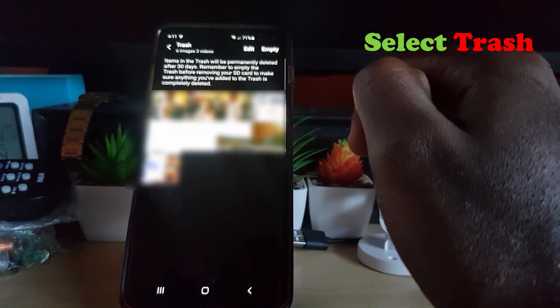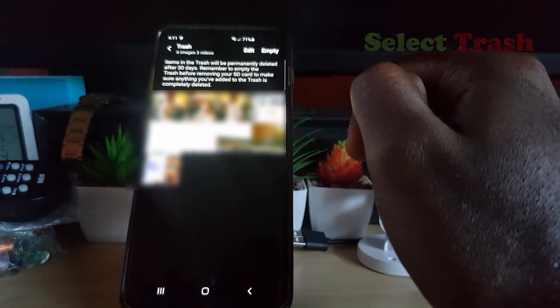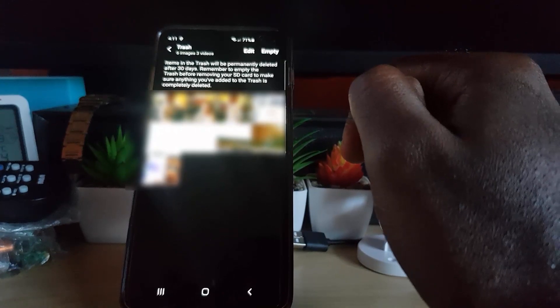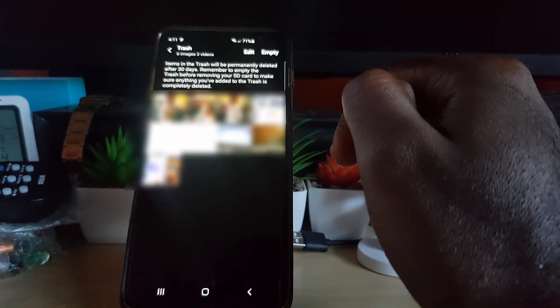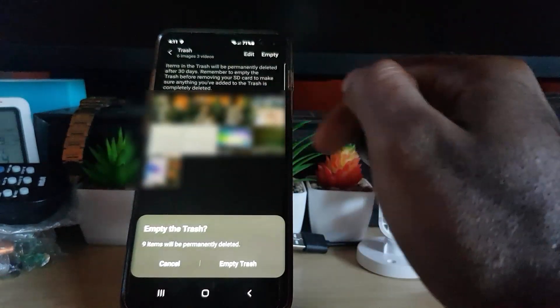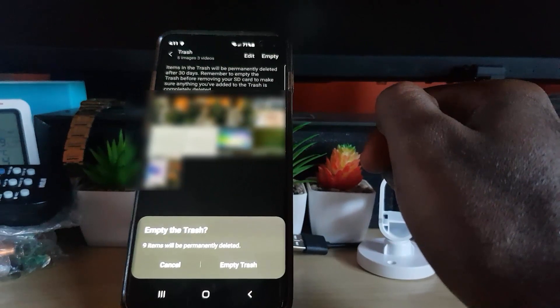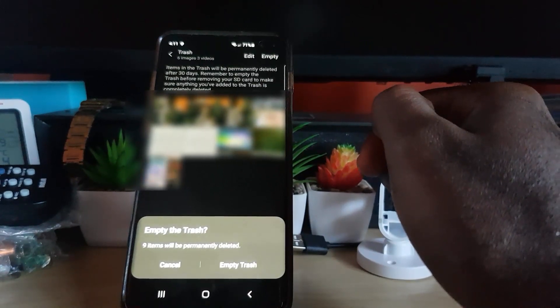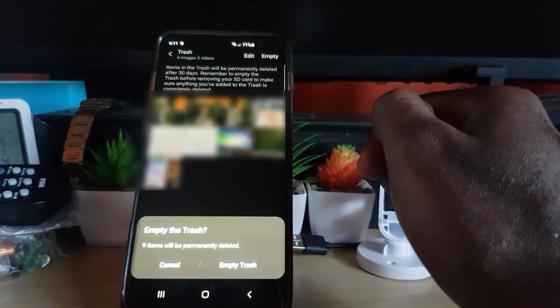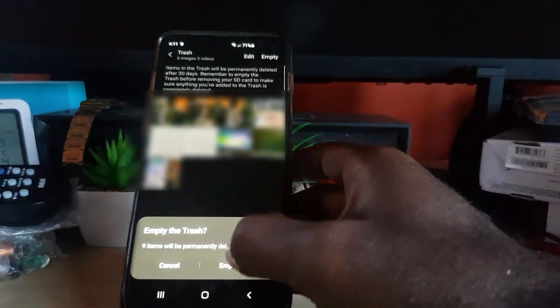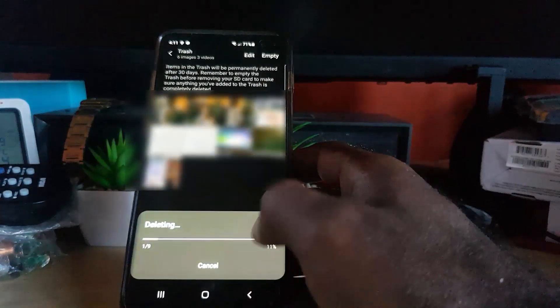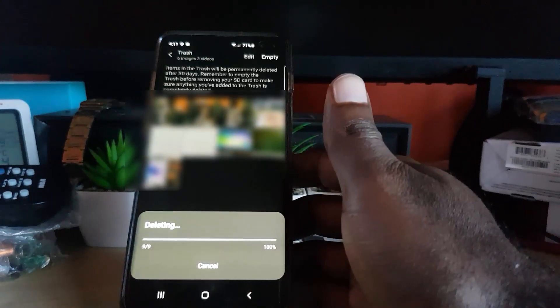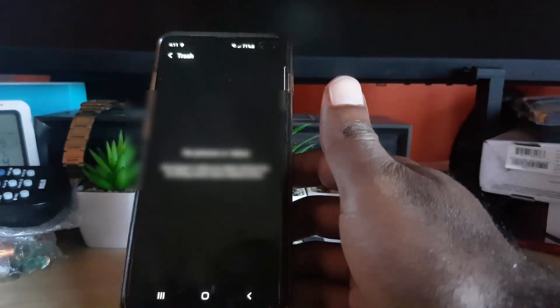What you want to do from here to free up this space is hit empty. It will show the amount of items, just hit empty trash. Once you empty the trash, it's going to free up the space.